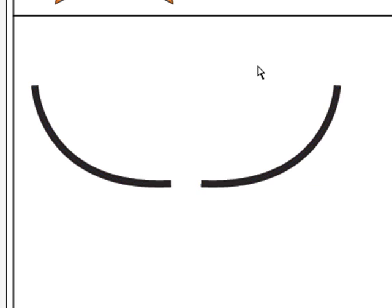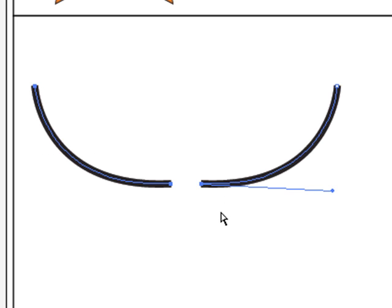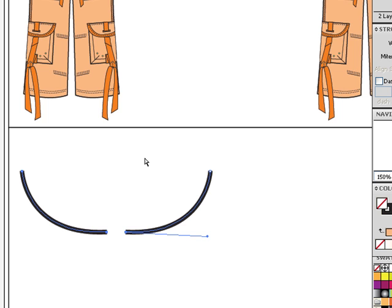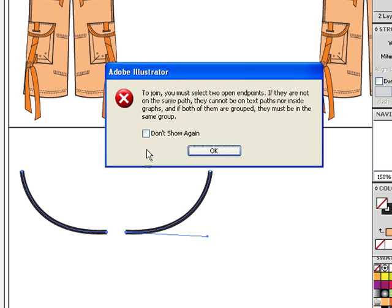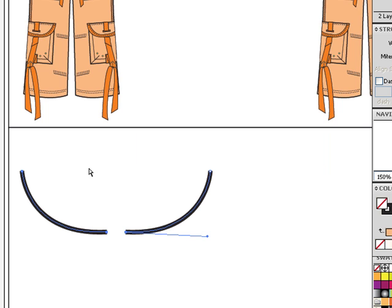Let me show you an error message that will pop up if you select more than three open anchor points. So by mistake, we could just click and drag over three anchor points. One, two, three. Those are active. This one isn't. If I then try to join by pressing my shortcut Ctrl or Apple J, this error message will pop up. And it says here, to join, you must select two open endpoints. Well, what did we do? We selected three. There are some other things that it's saying, which I will explain later. But for now, let's press OK.